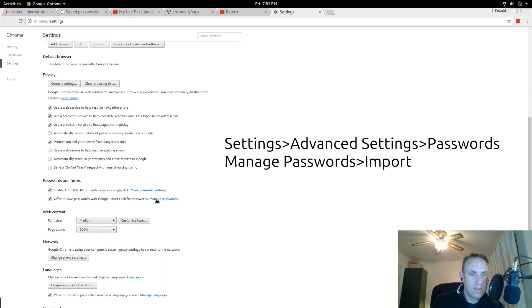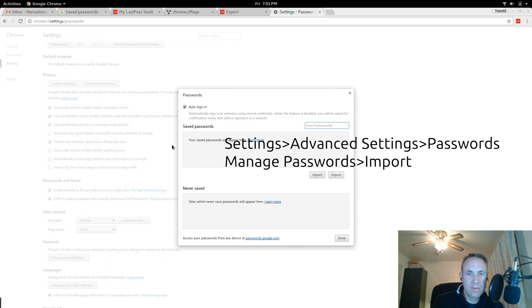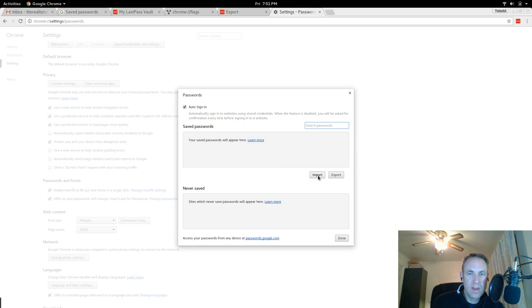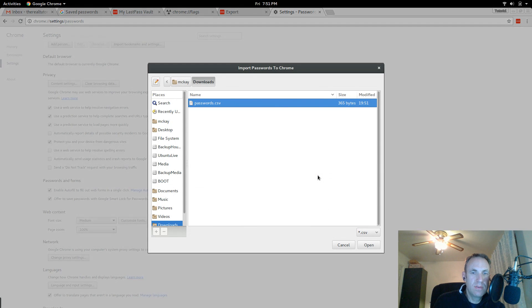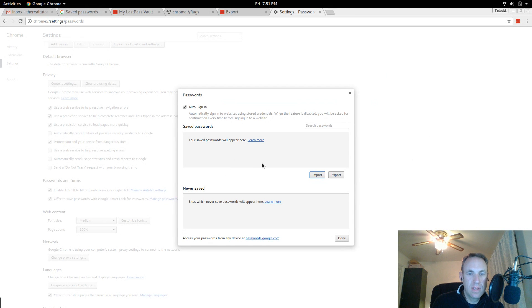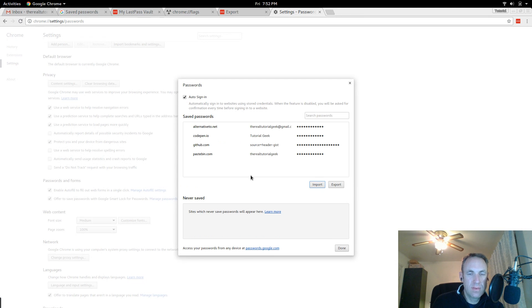And let's see, passwords, we will go to manage passwords. Here you have the option to import so we will go ahead and import passwords that we just exported and awesome, they show up here.